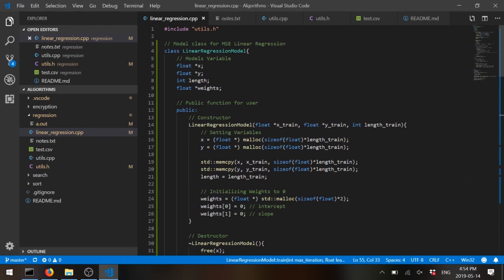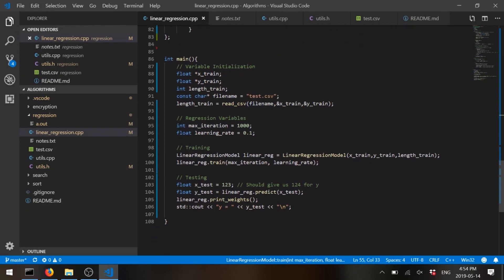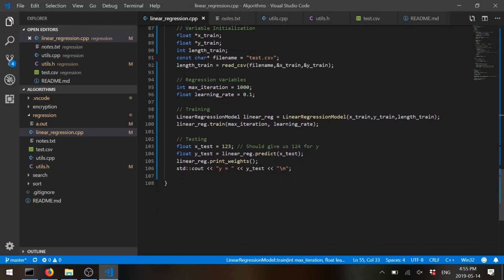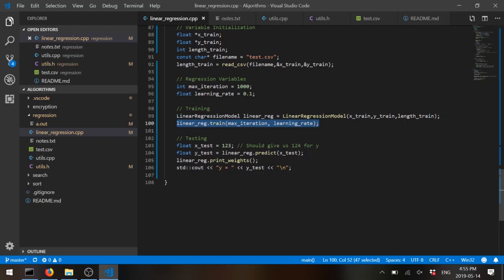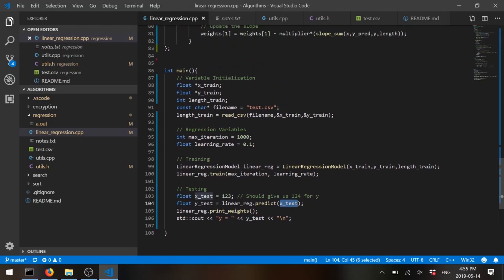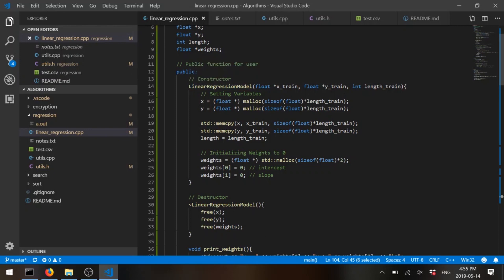After cleanup, it's looking much better. In main we have the variable initialization as before. This is our regression variable — before, variables were inside the function; now they're in main. This is how we train: you create a model, give it some data, and then you call train on it. After that you can test the model.